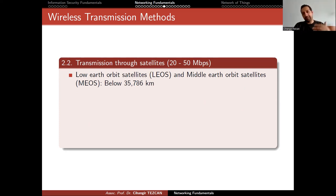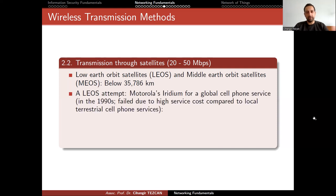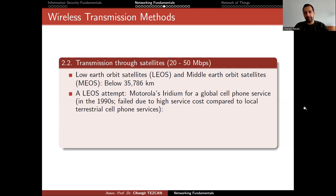If you don't send the satellite as geostationary but keep it closer to Earth, you have low Earth orbit satellites. Remember, I talked about Starlink and medium Earth orbit satellites — these are all below 35,000 kilometers. There was a good attempt by Motorola's Iridium company, which was planning to send many satellites to obtain a global cell phone service in the 1990s, but it failed due to high service costs compared to local cellular phone services.